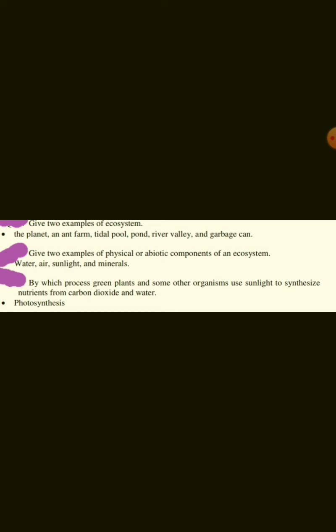Give two examples of physical or abiotic components of an ecosystem. Water, air, sunlight, and minerals.